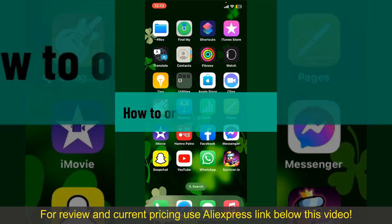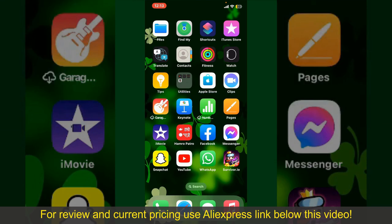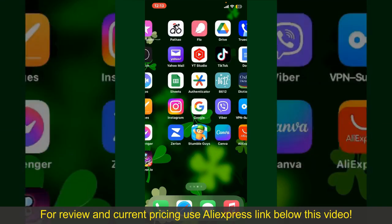How to order on AliExpress. Ordering on AliExpress is a straightforward process, so let's get straight into the video.